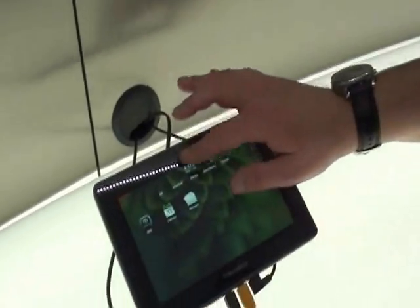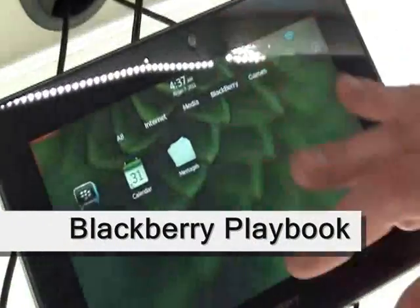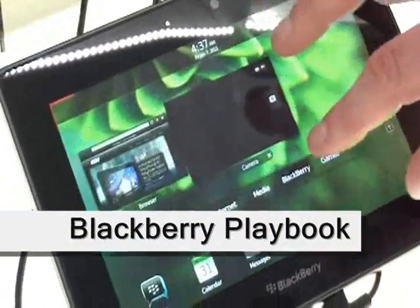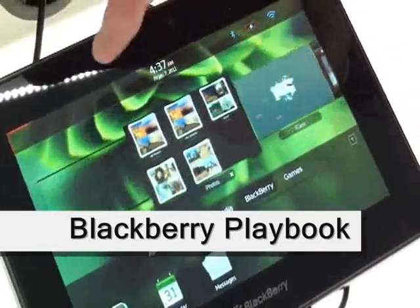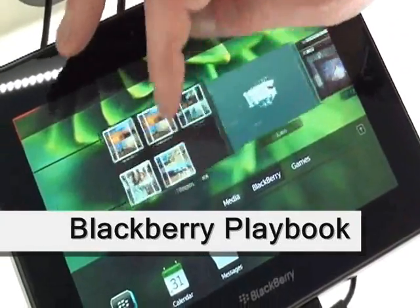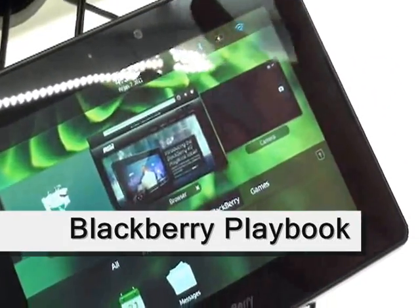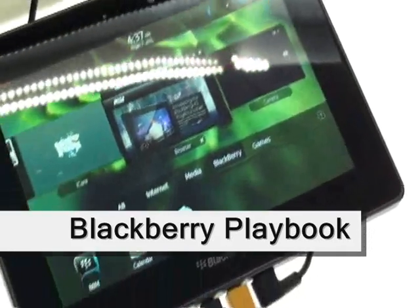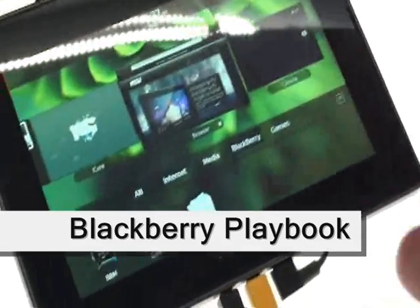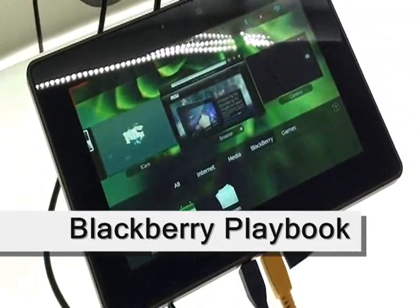Probably the biggest thing I like is the fact that it's true multitasking. Videos play in the background. It's not like an app switcher, it really is true multitasking.